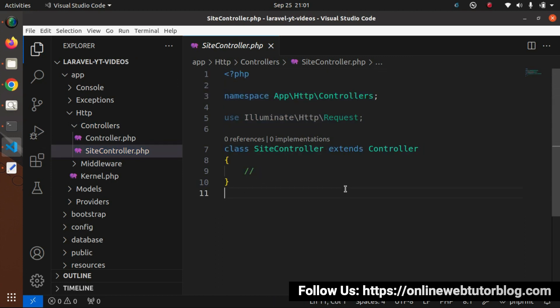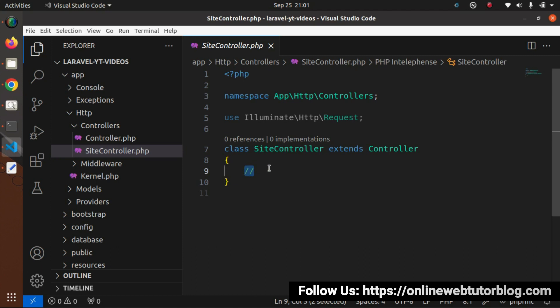In some cases, if we want some customization — for example, instead of this single line comment we also want an index method — we are talking about customization before creating this controller class. Here comes the concept of stubs. Stubs are the helper modules of Laravel which enable the process of customization of default generated classes.